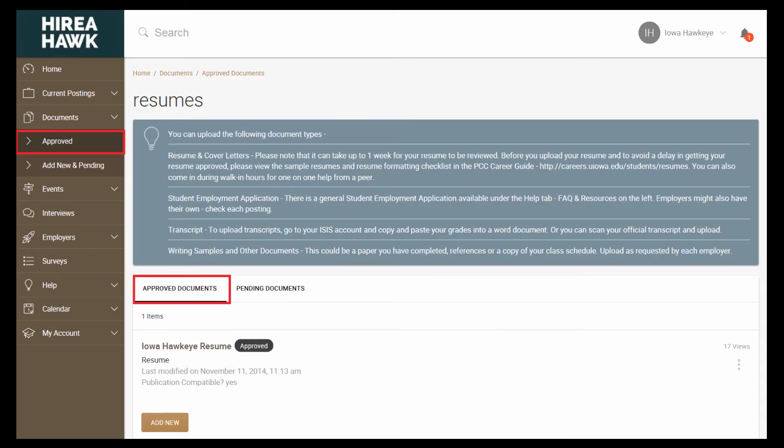Once submitted, Career Center staff will review your resume. You will receive an email letting you know whether or not your resume has been approved. Once it is approved, it will appear under Documents, Approved, on the left. All other documents will be automatically approved.